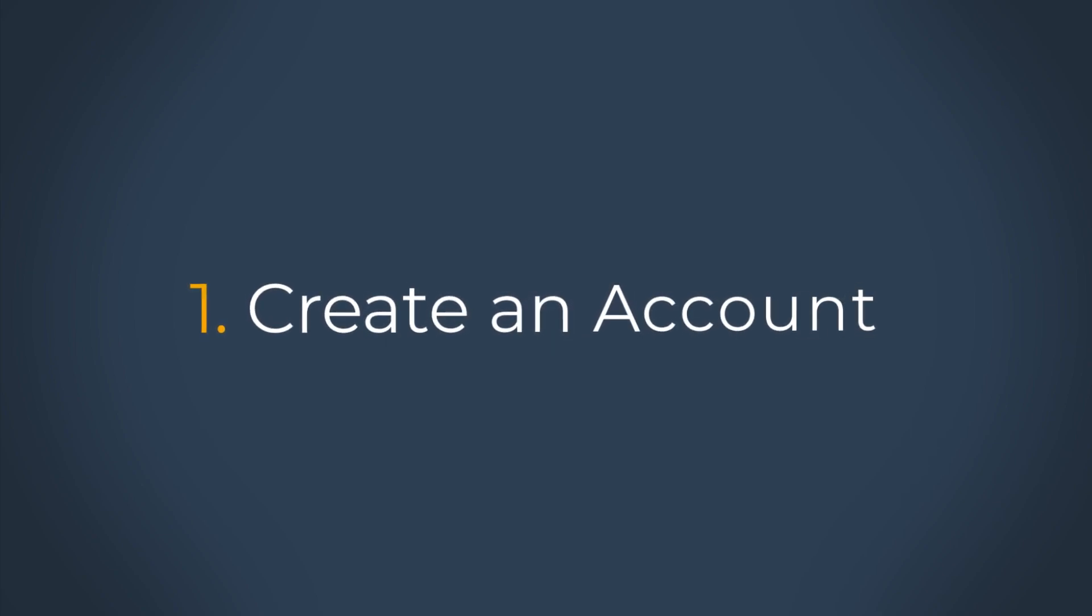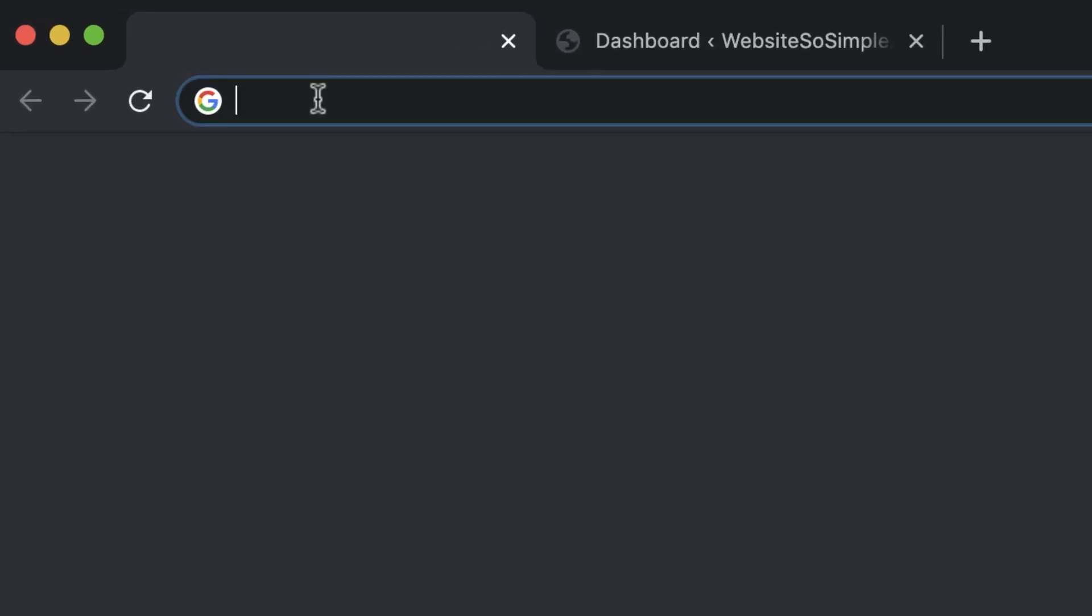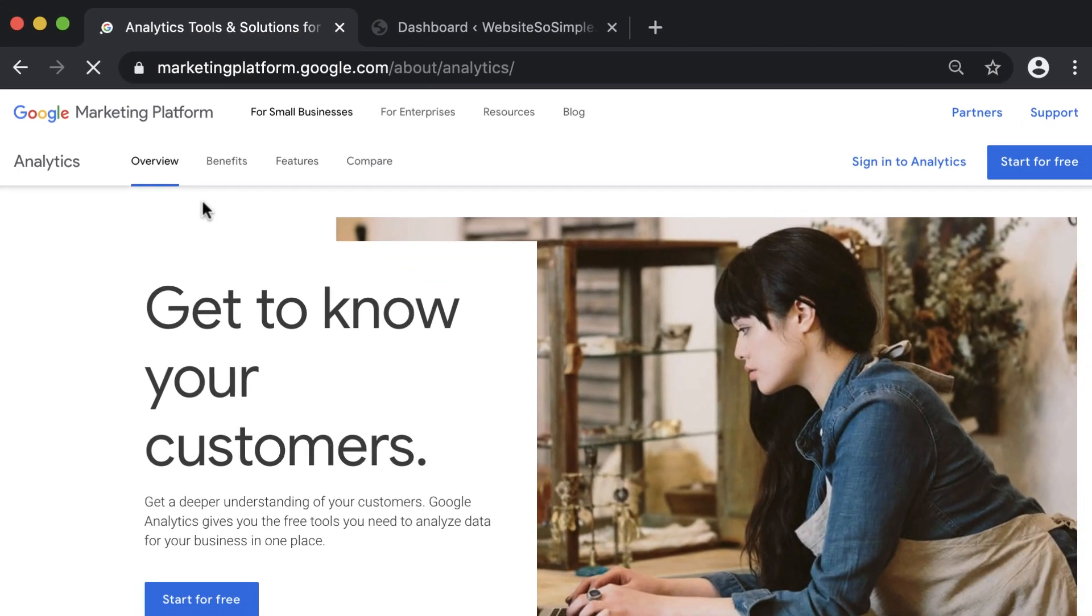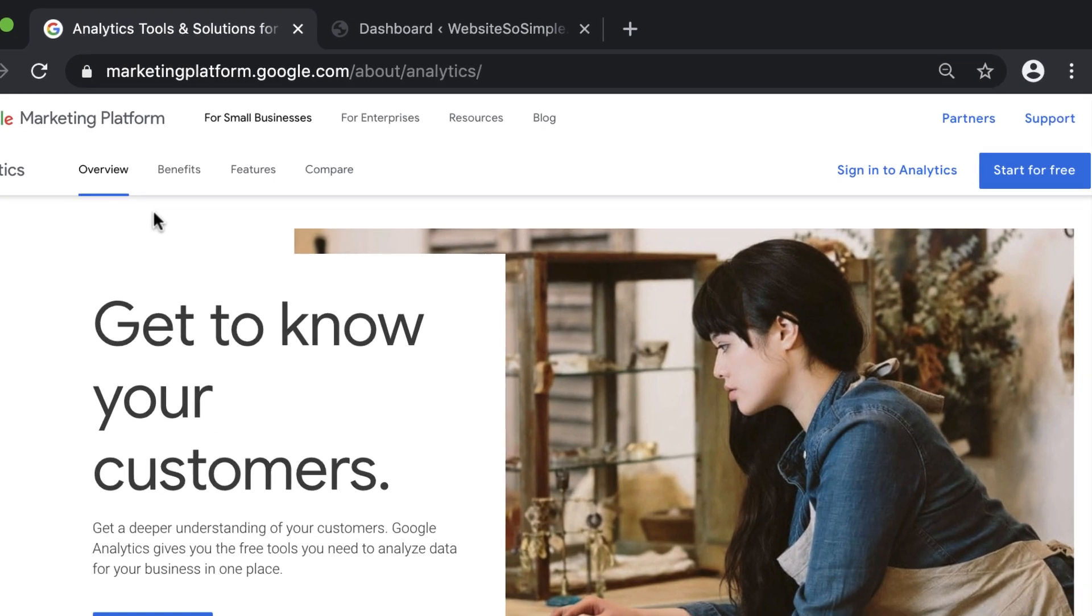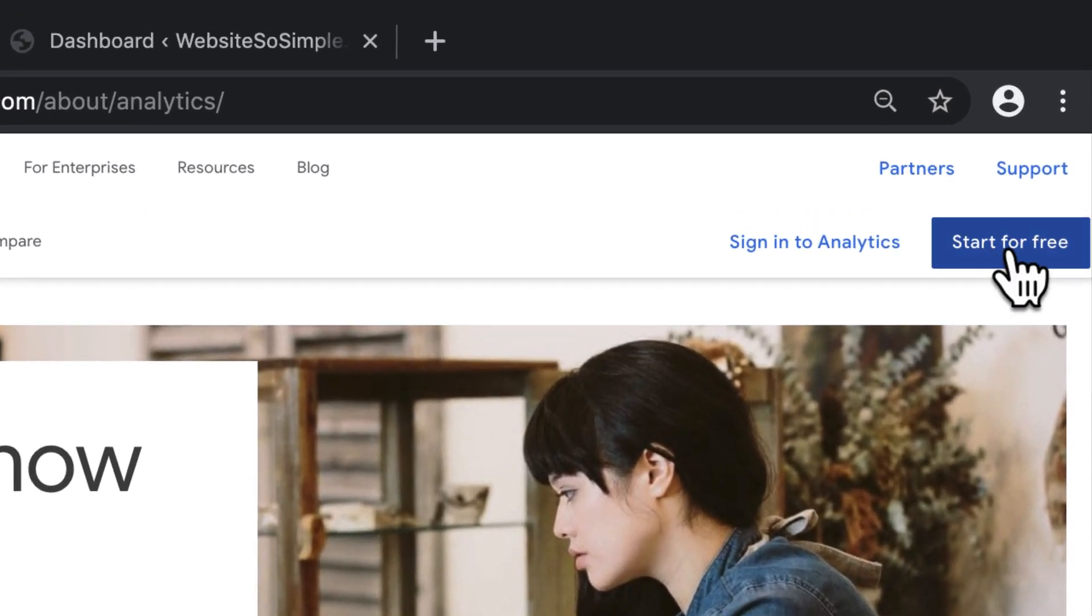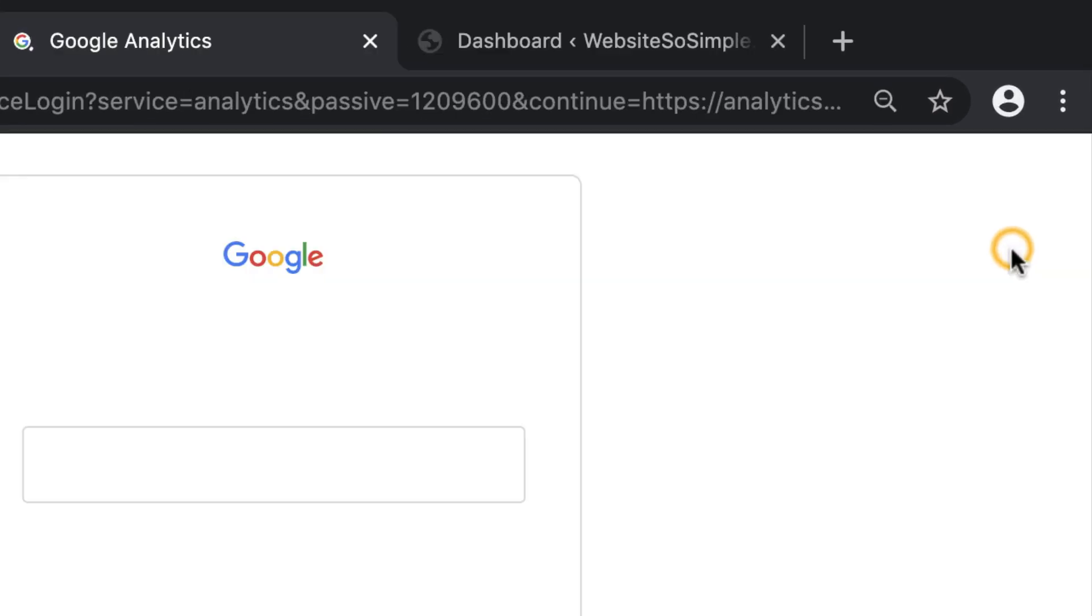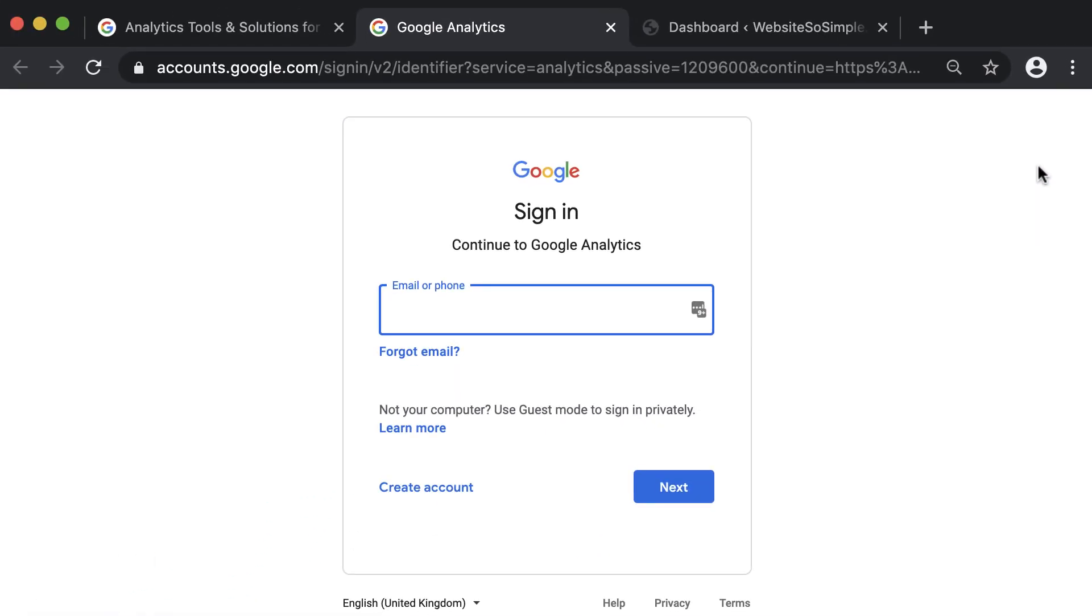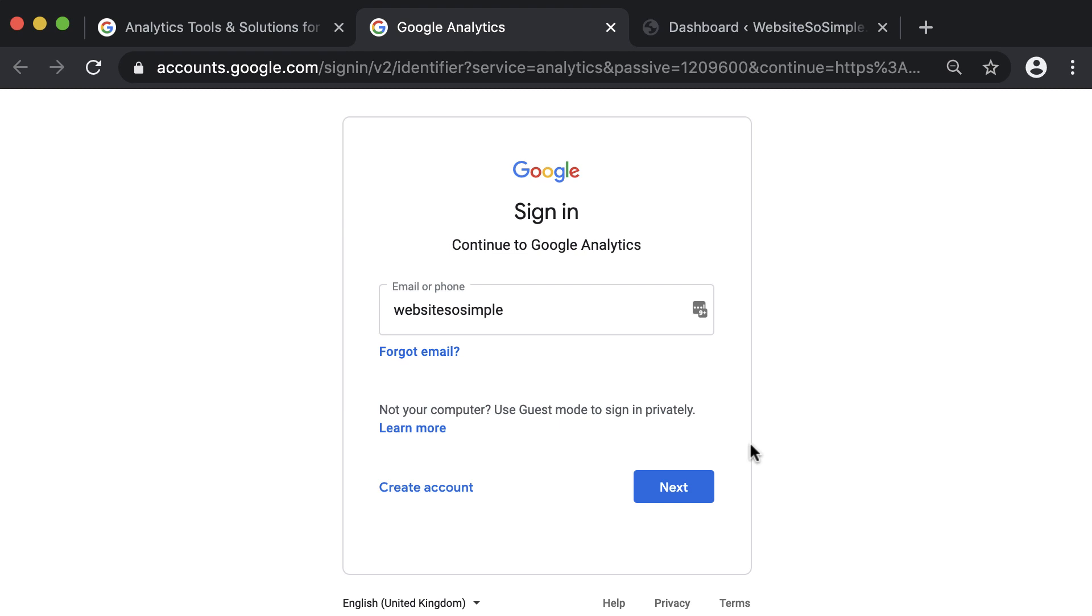Step one is to create a Google Analytics account. To create a Google Analytics account, go to google.com/analytics and click on start for free. Then log in with the Google account. You can use the same Google account that you use to access other Google products like Gmail, Google Calendar, or YouTube. And if you don't have a Google account, click on create account and set one up for free.